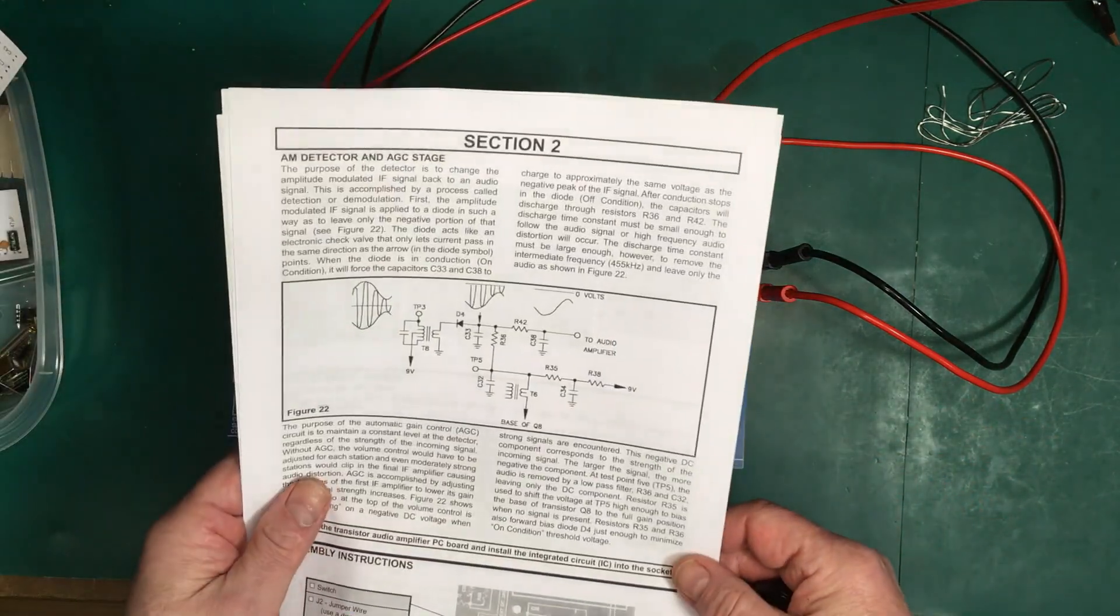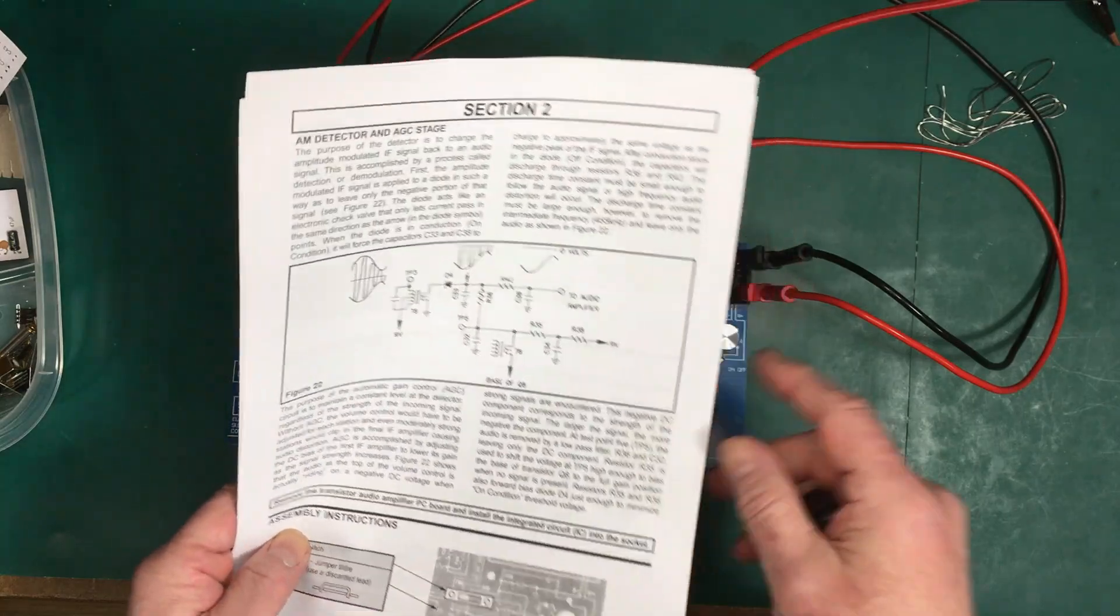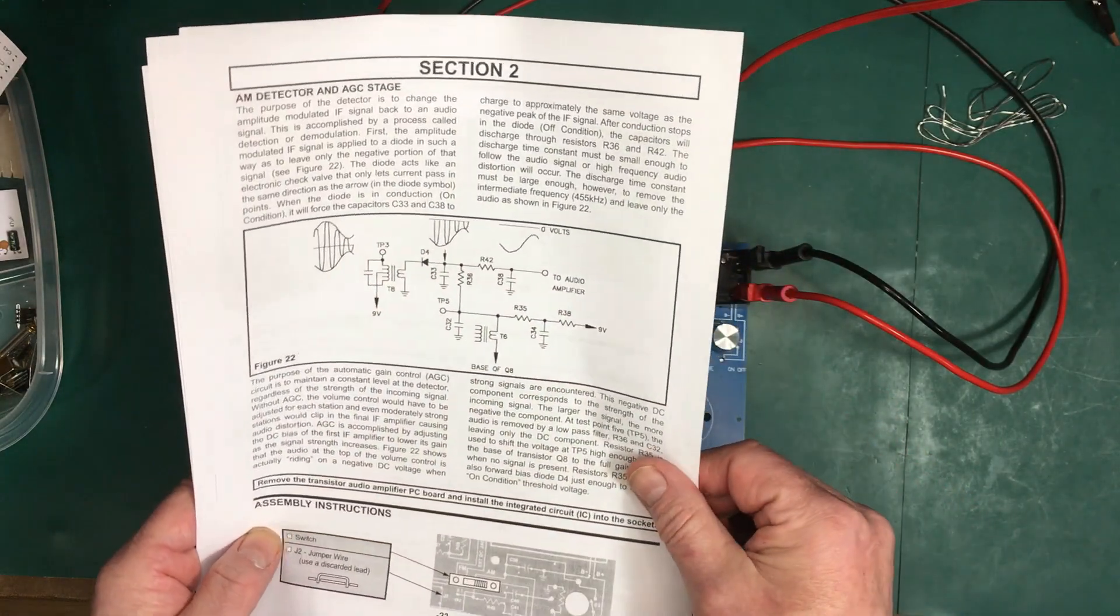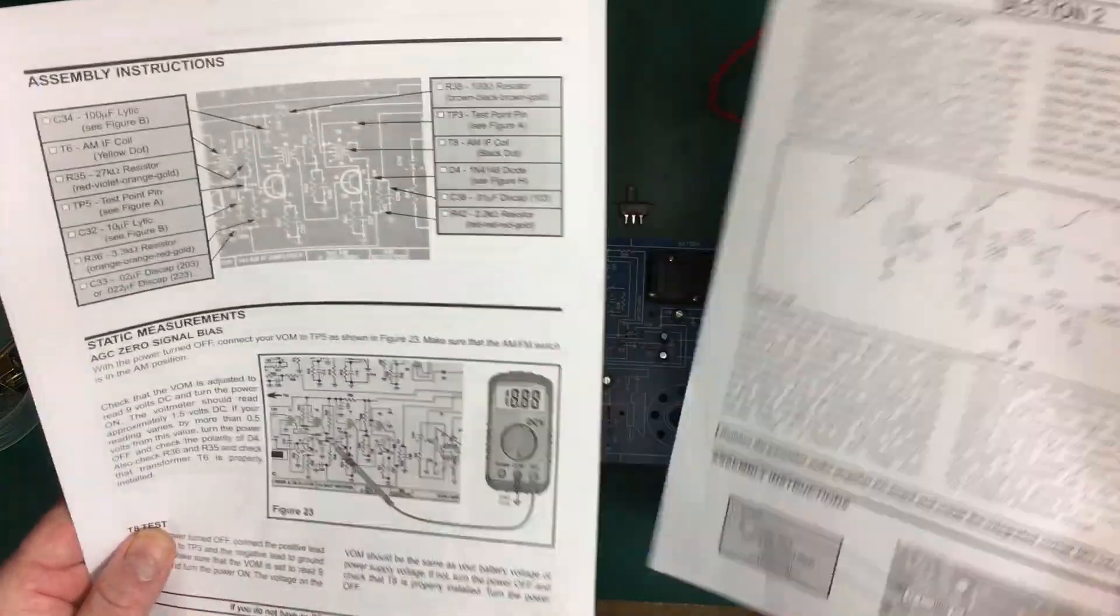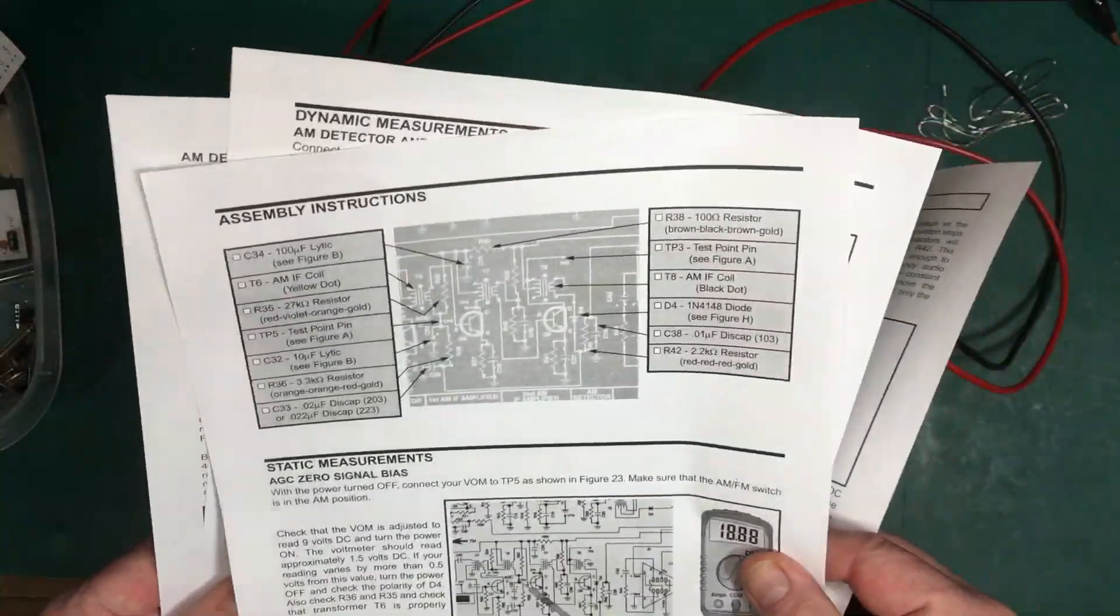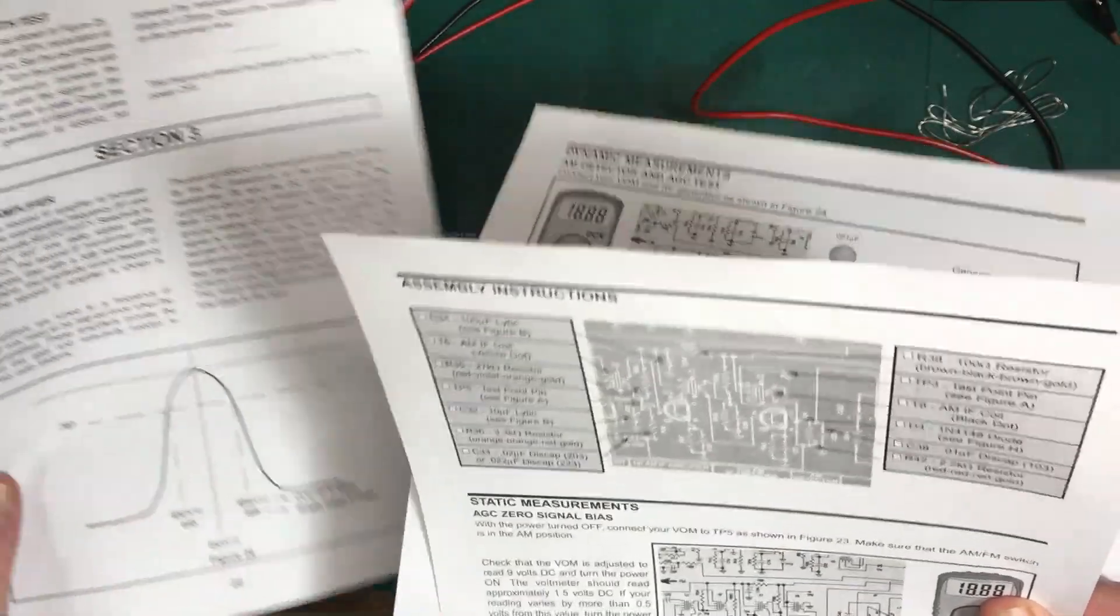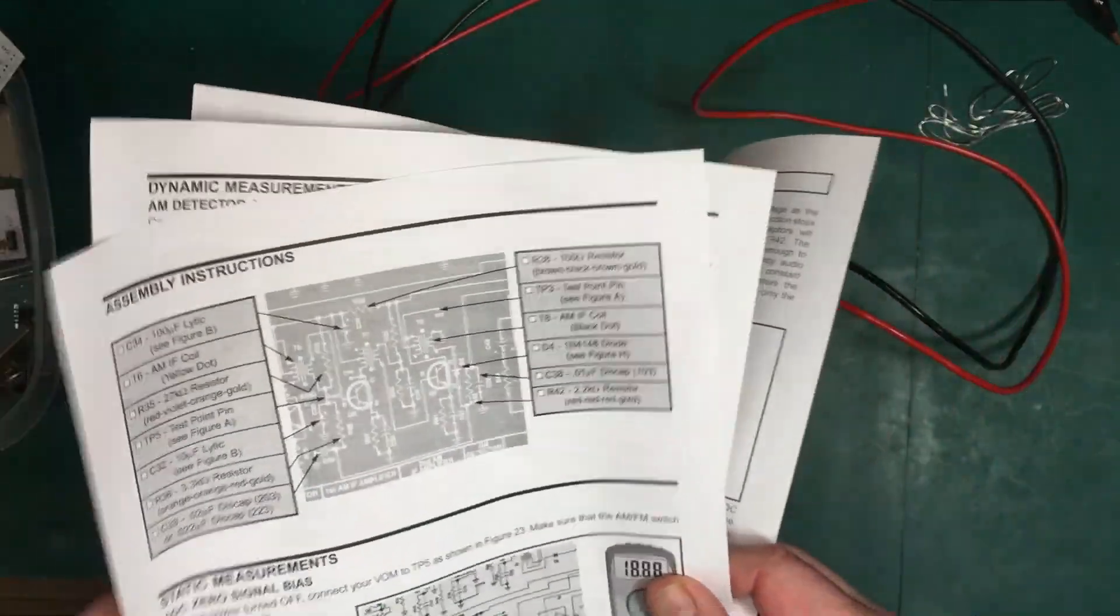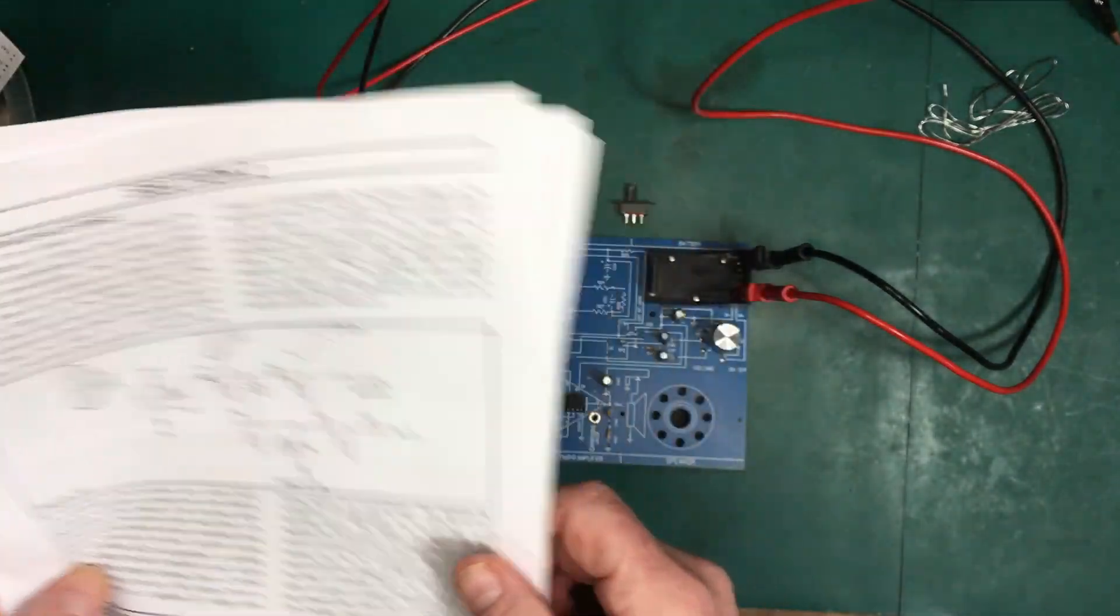This section here is all just passive components going in today and some testing, and then we go on to Section 3, which is the second IF amplifier AM IF amplifier. Let's get started.